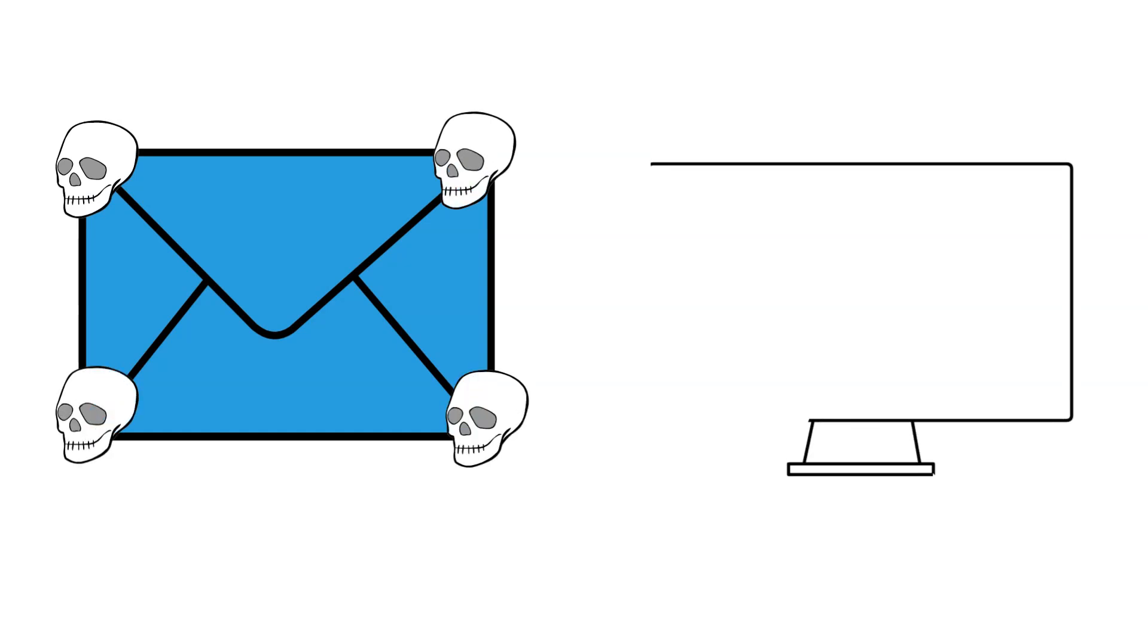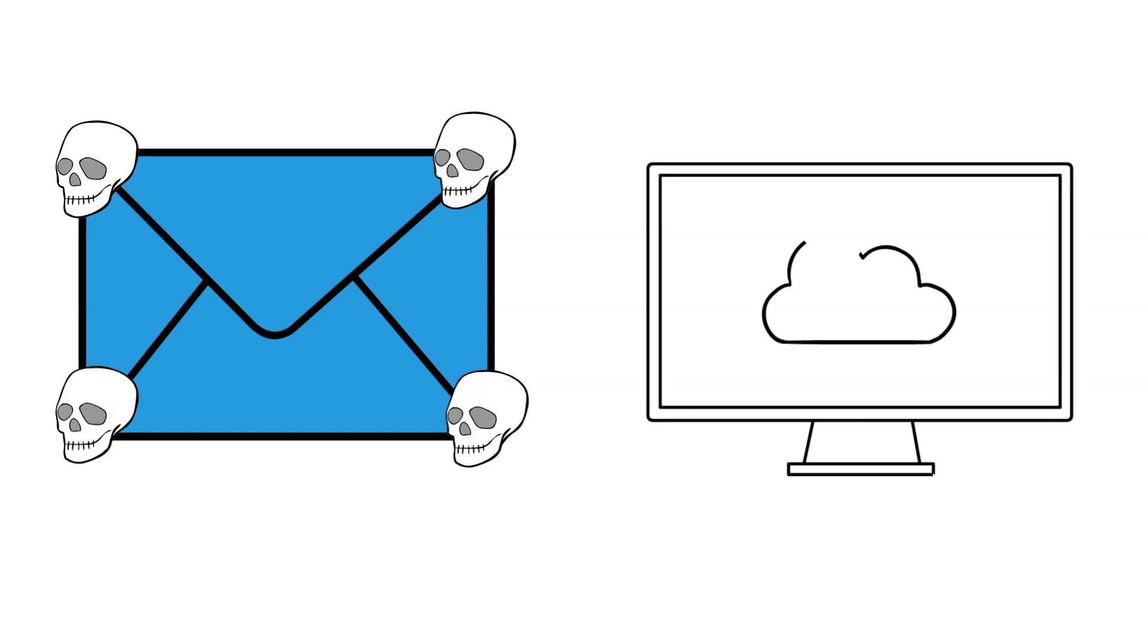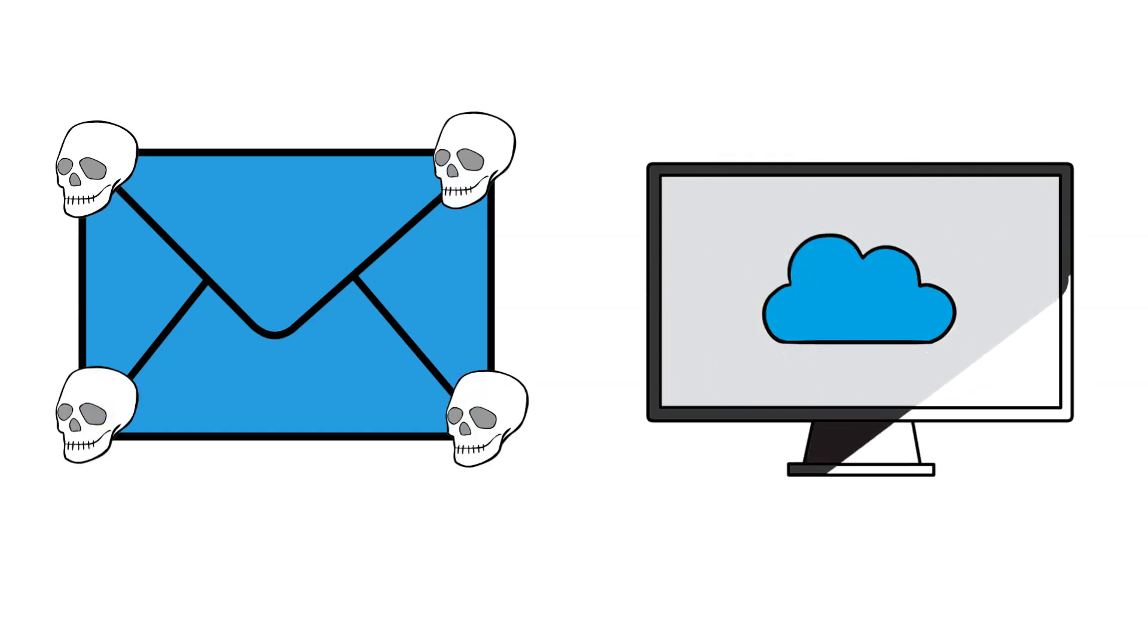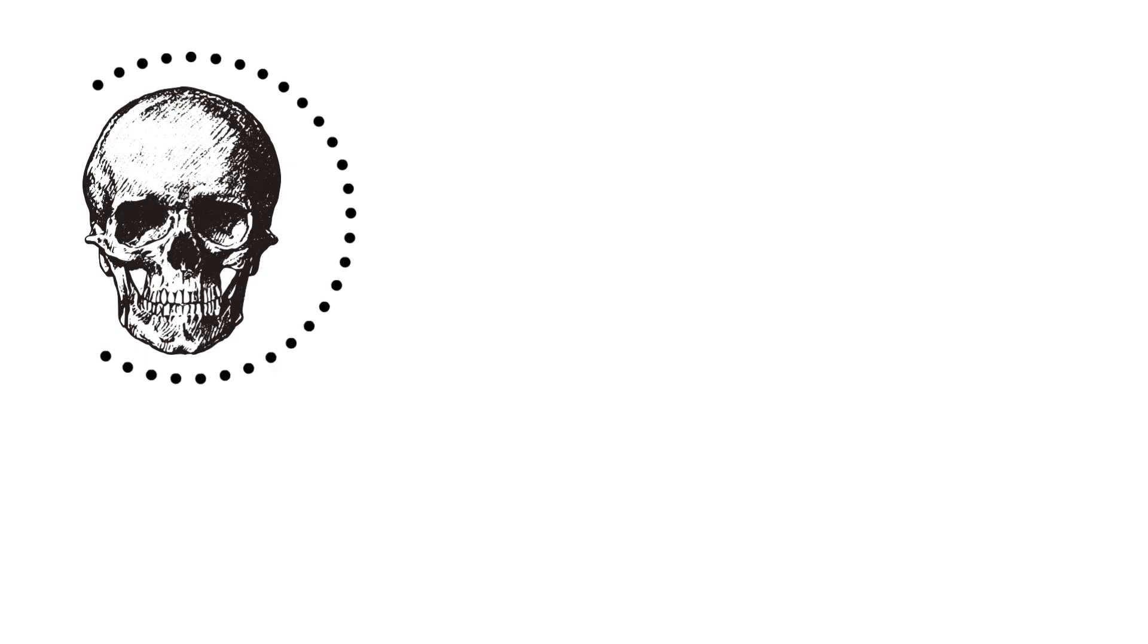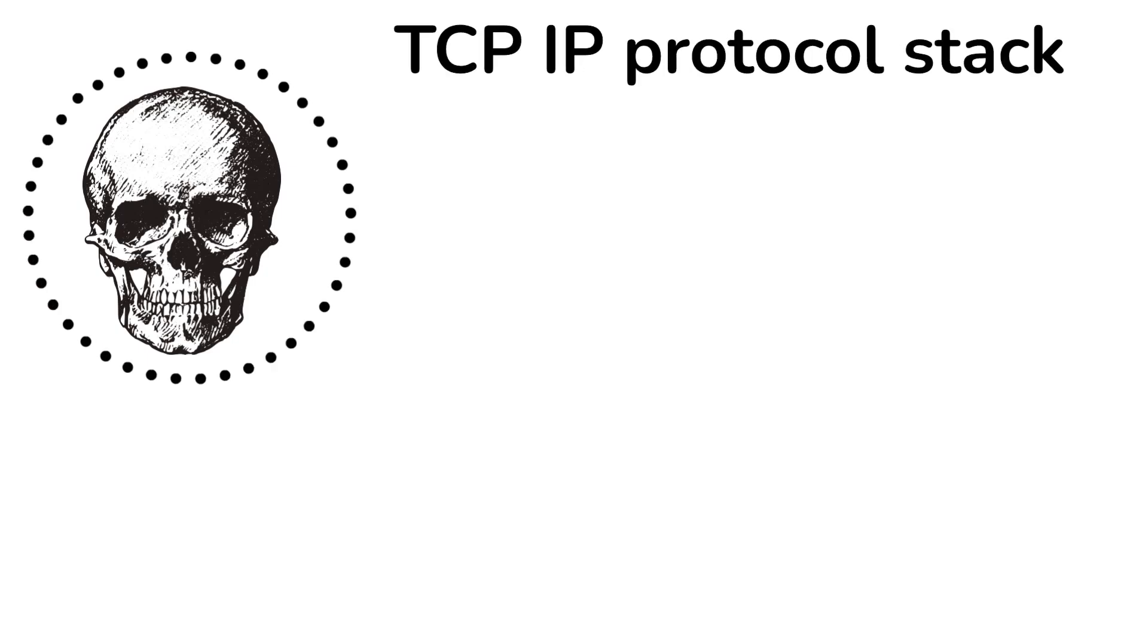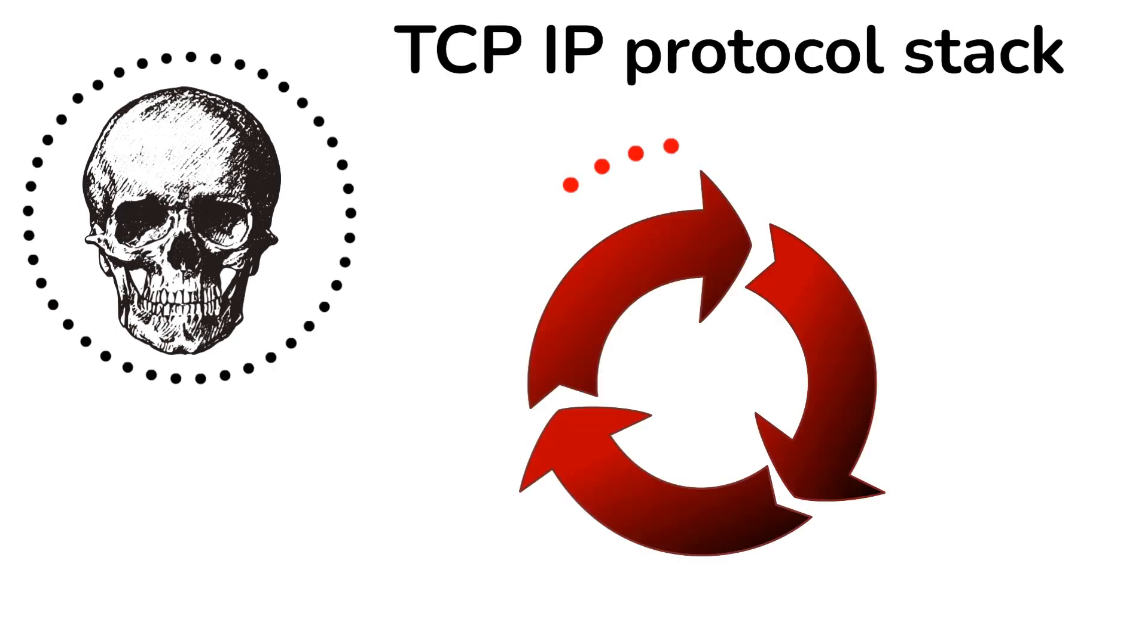This involves sending a spoofed poison packet to a target device that causes it to become overwhelmed or unresponsive. It exploits vulnerabilities in the TCP IP protocol stack to create a loop that keeps the system busy without processing any useful data.